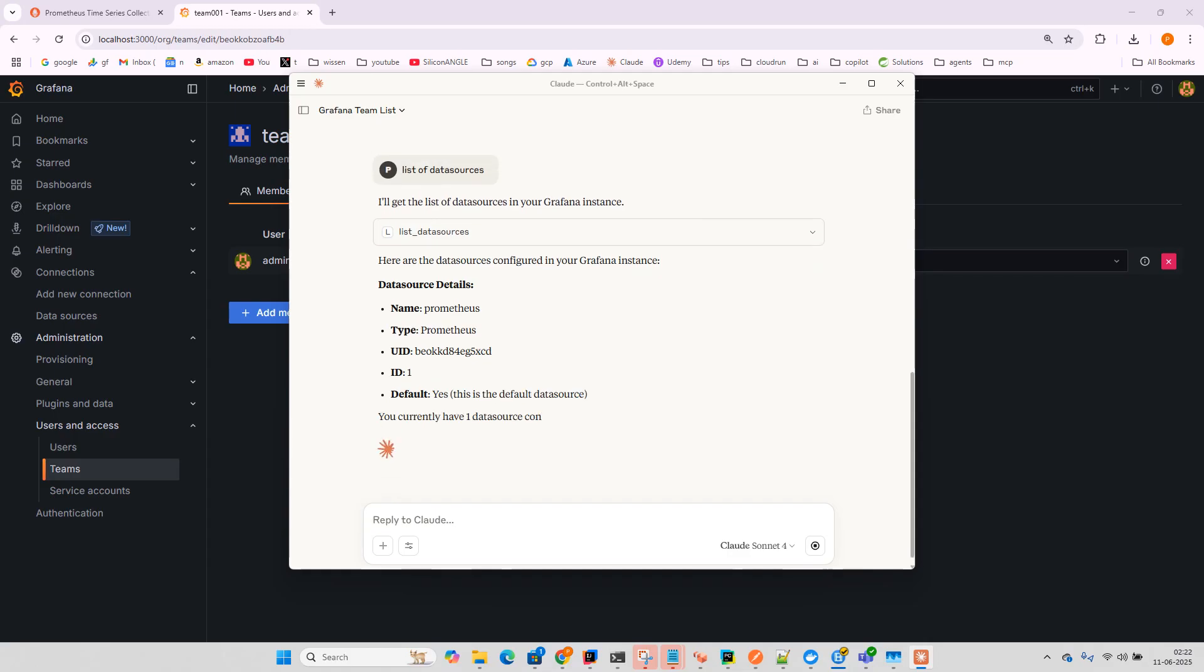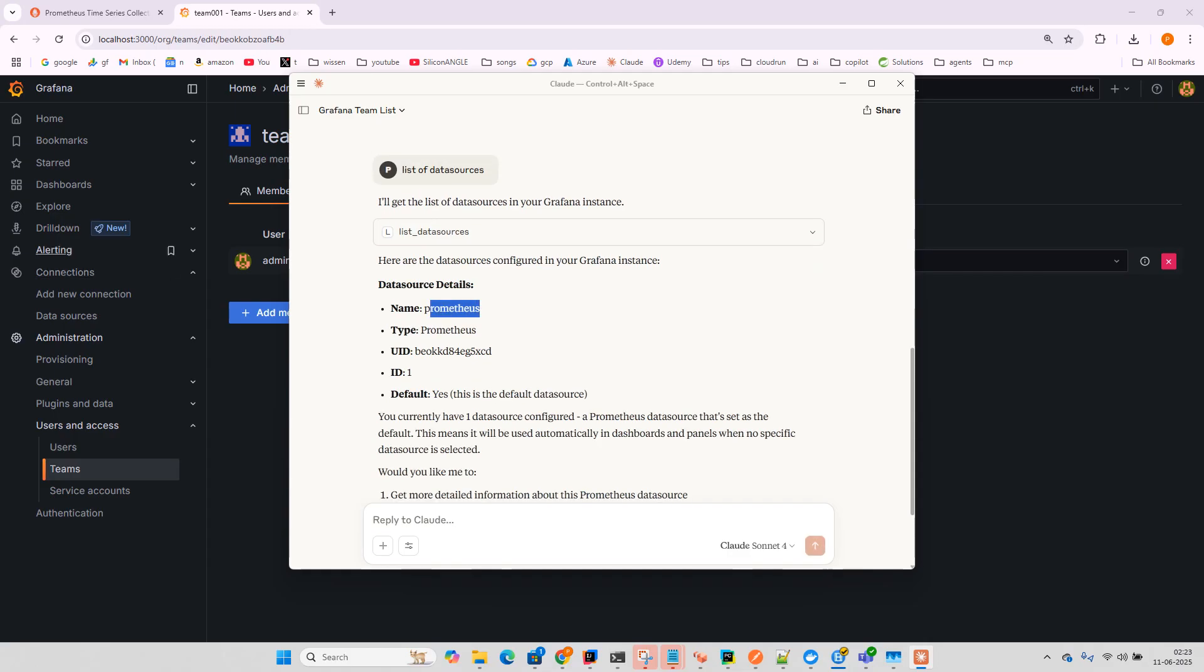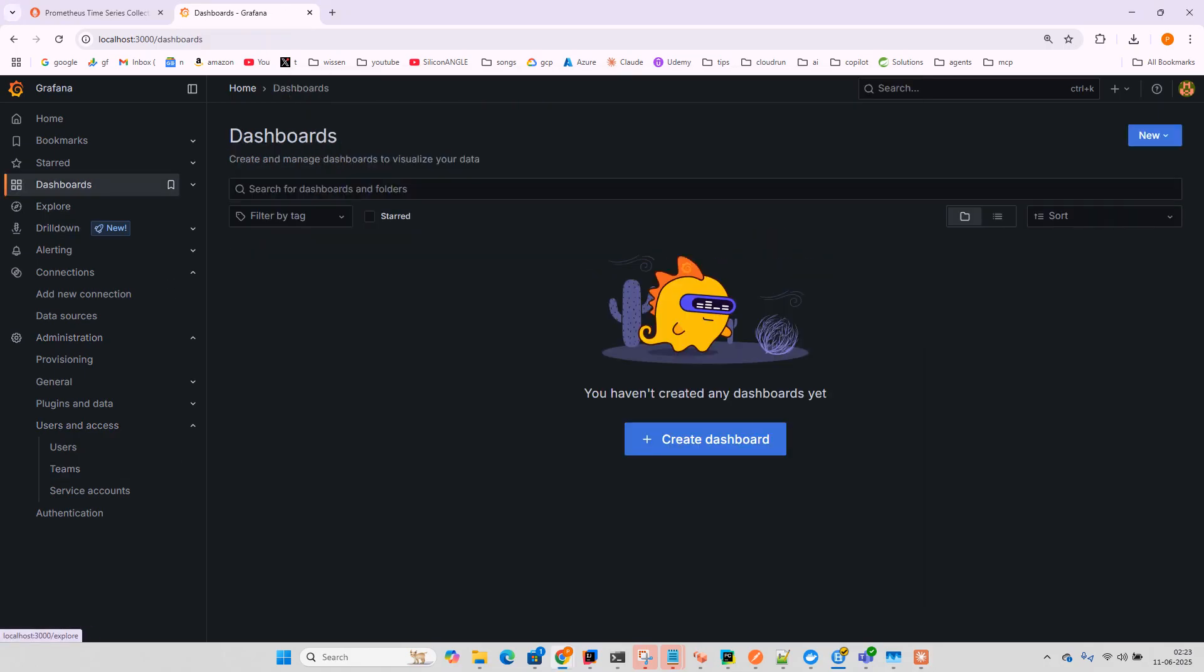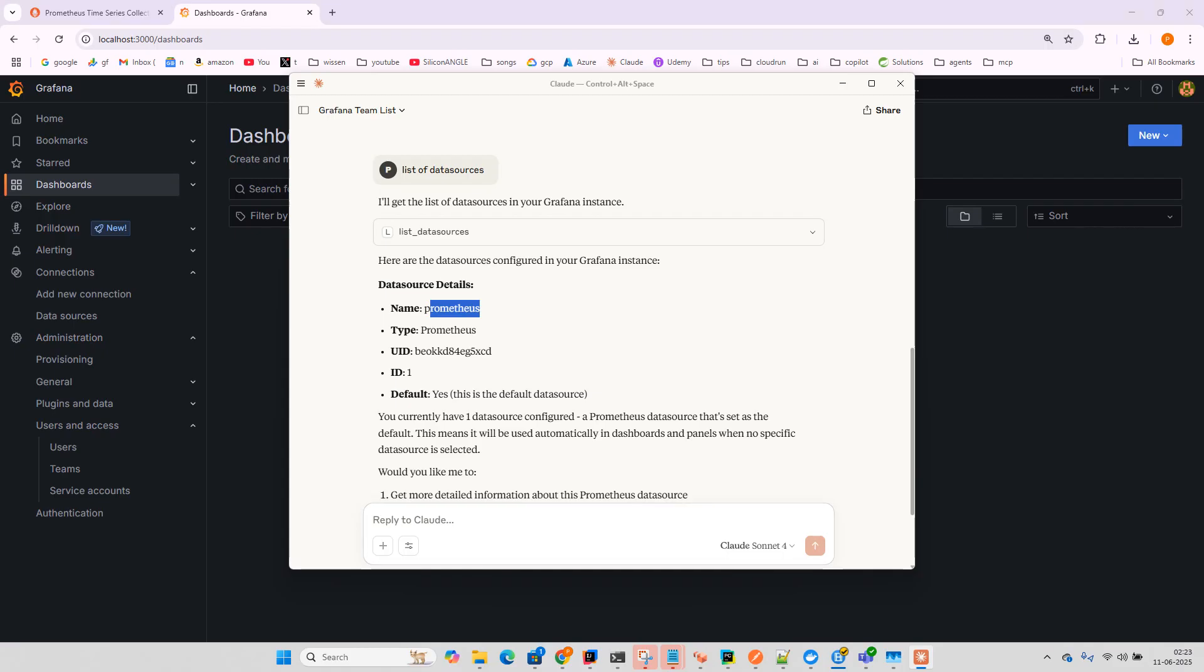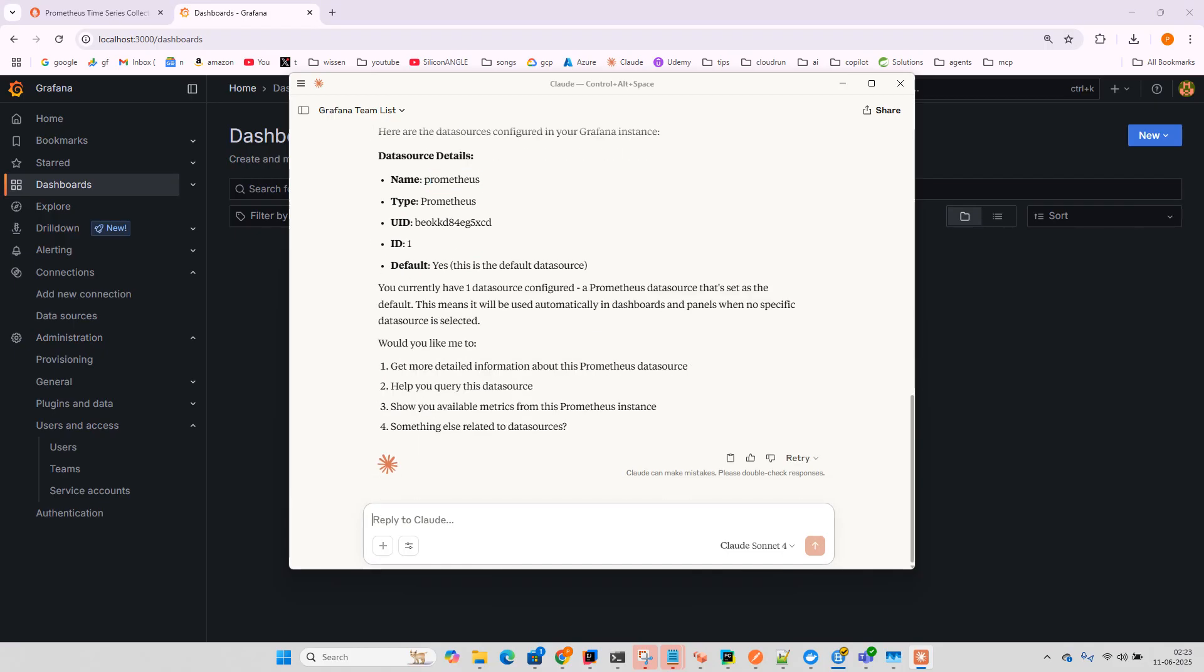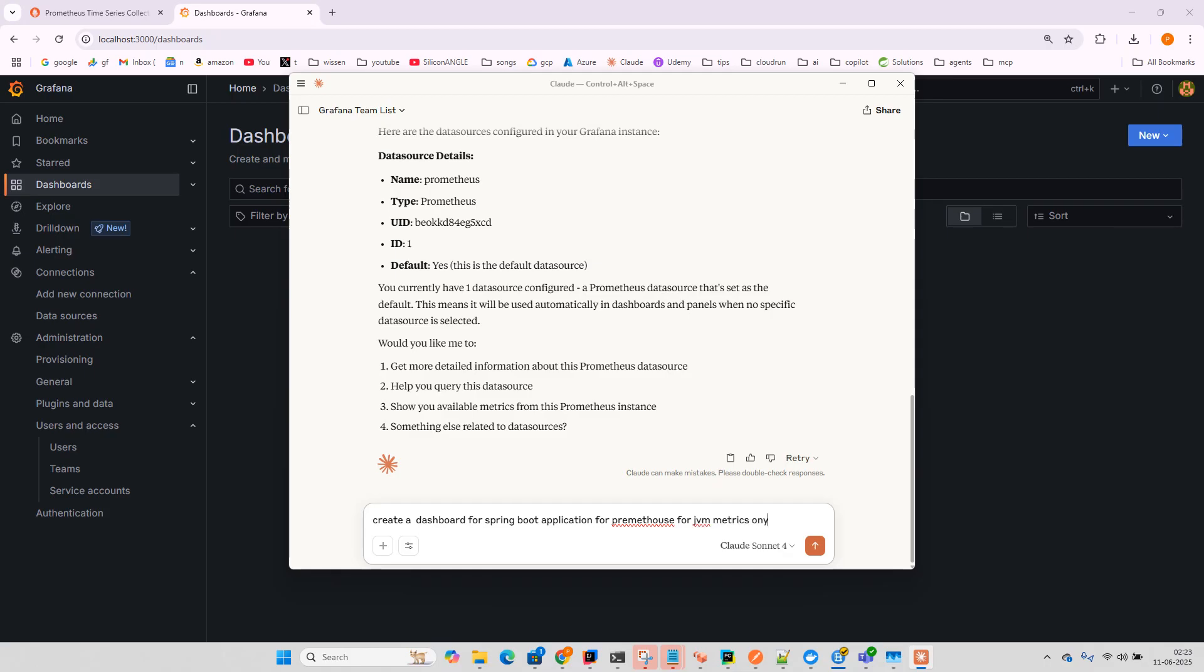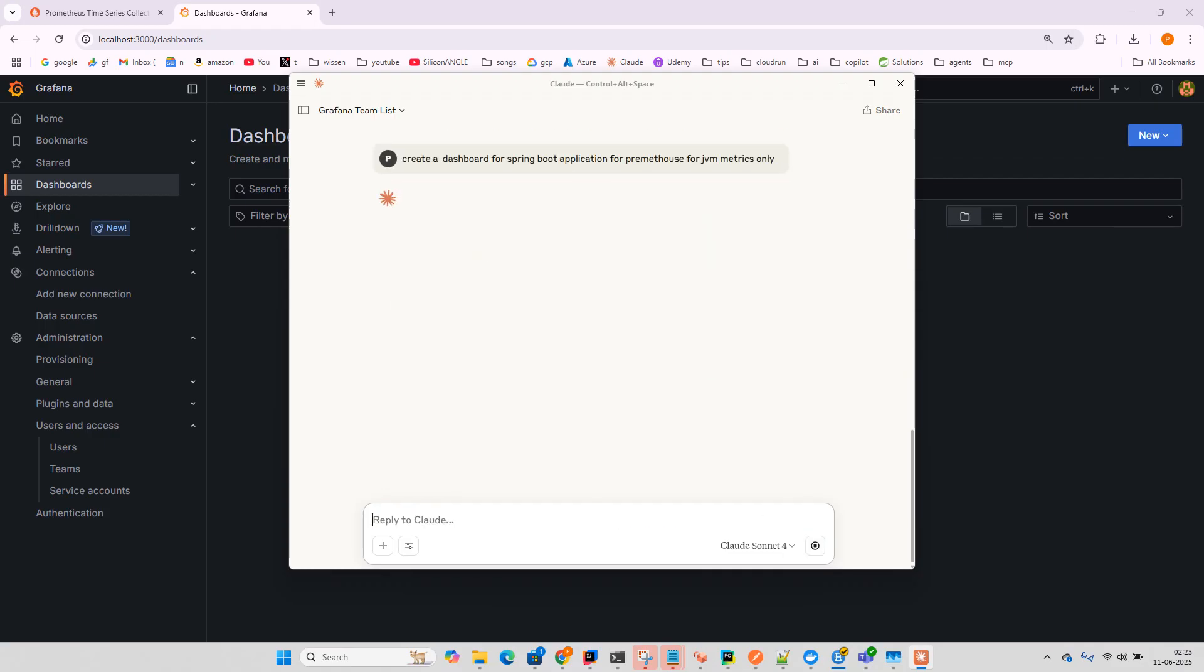Currently it shows the Prometheus data source is available. There are no dashboards yet. Let me test if it's working by asking it to create a dashboard for a Spring Boot application using Prometheus for JVM metrics only.